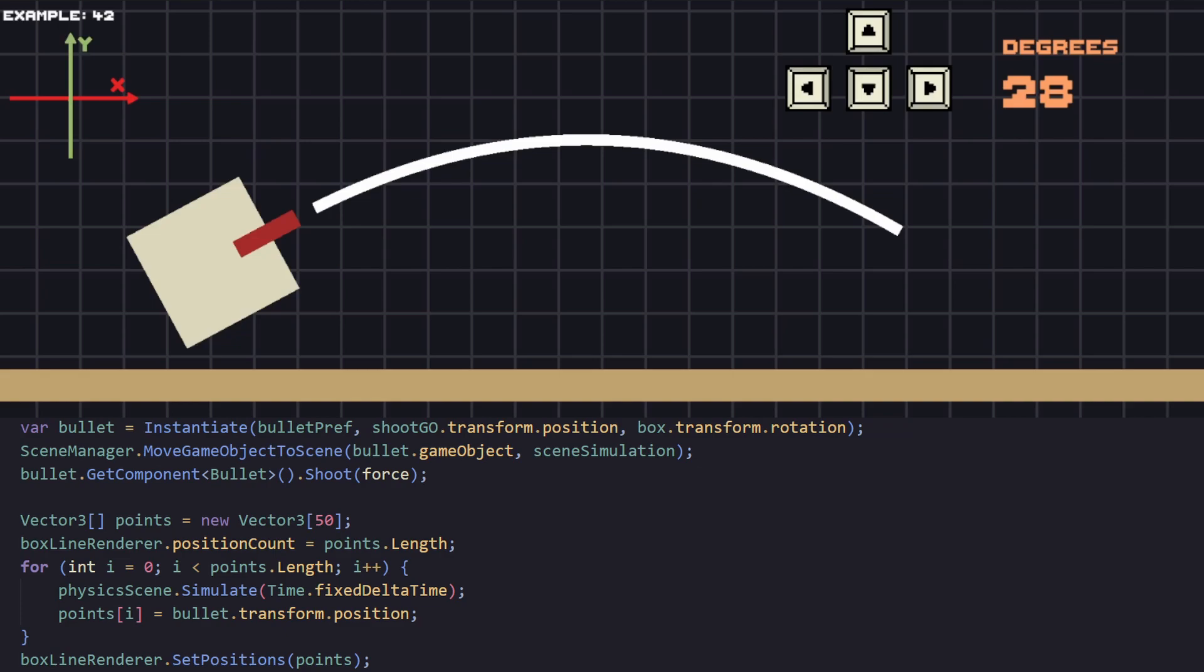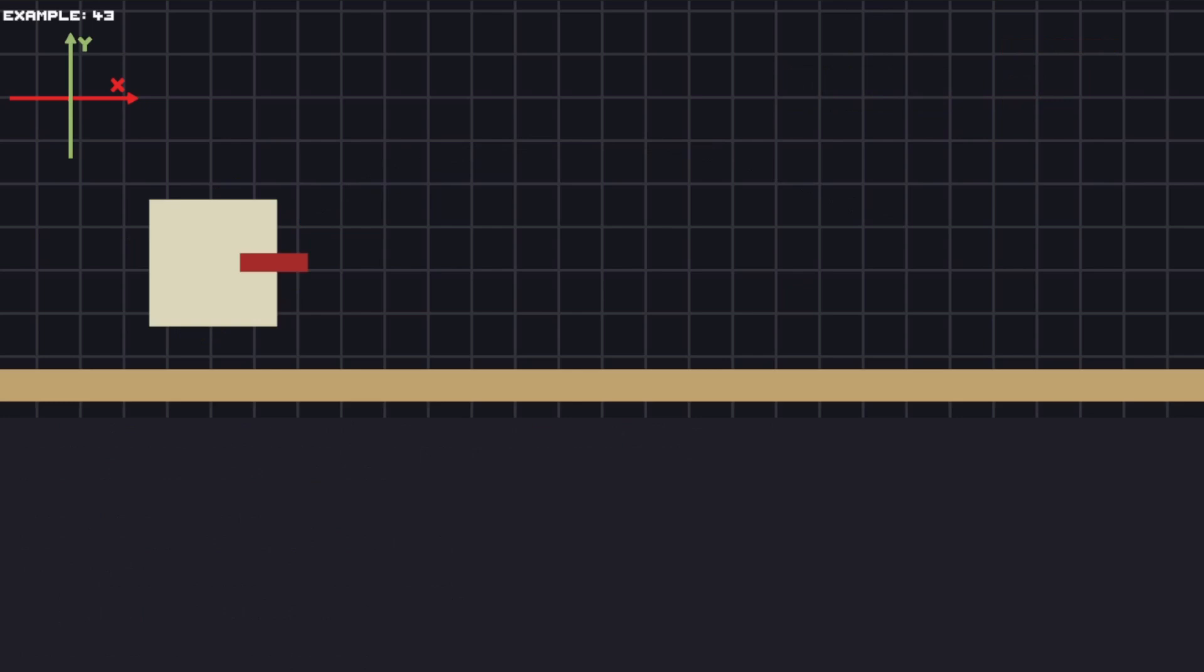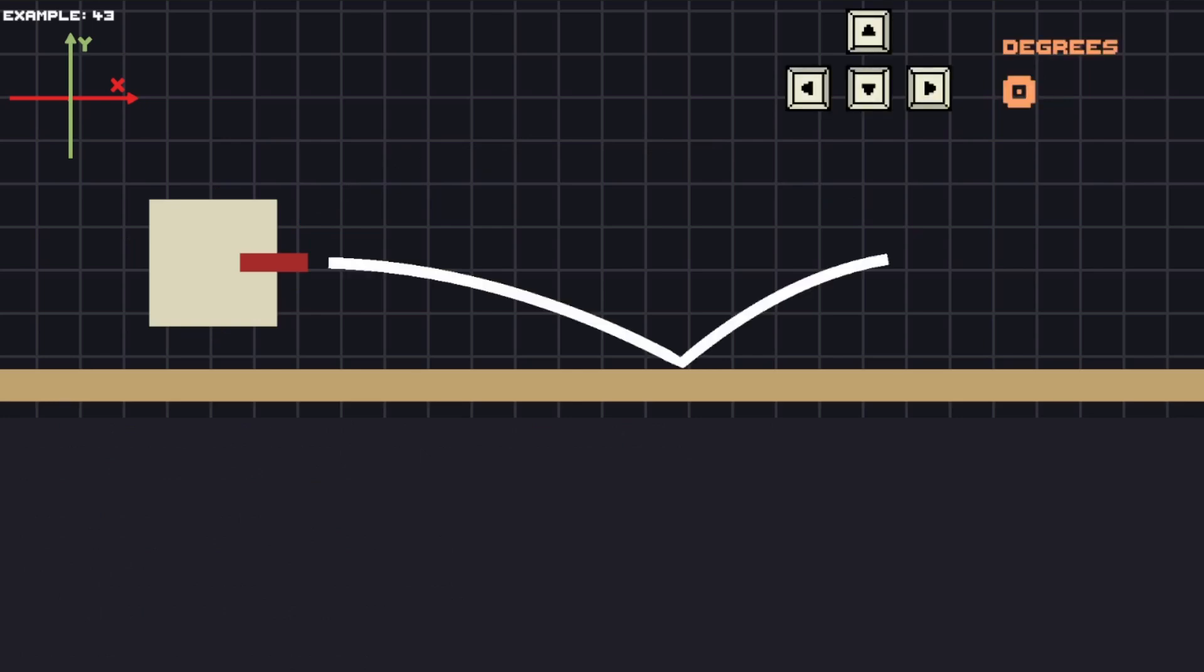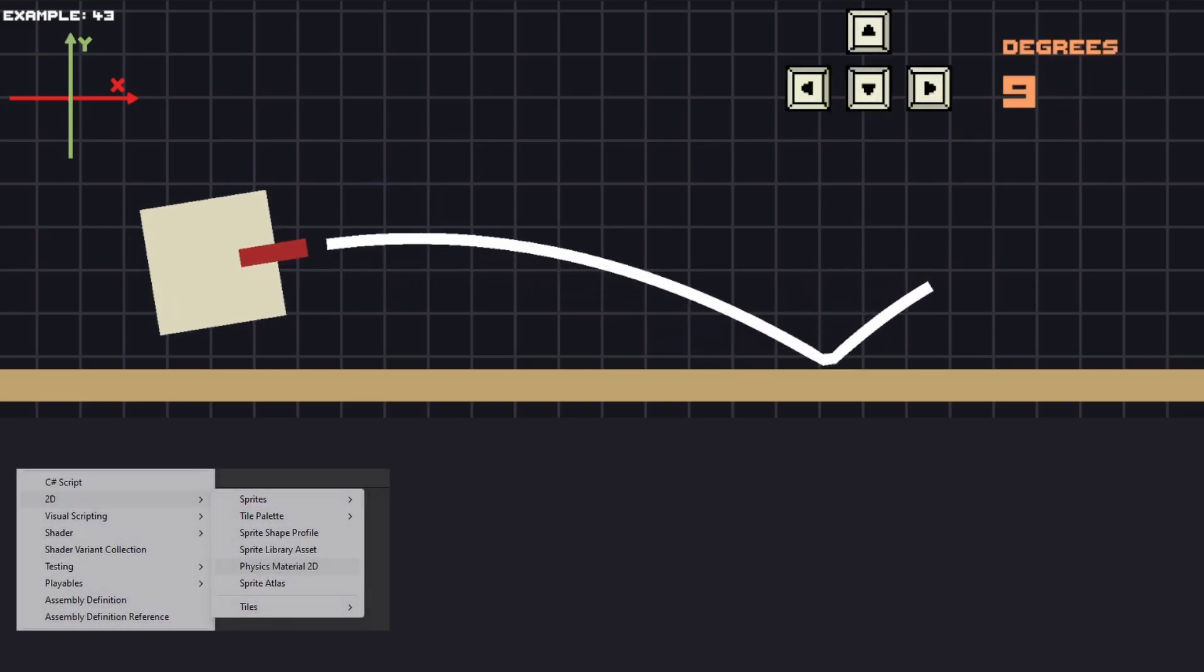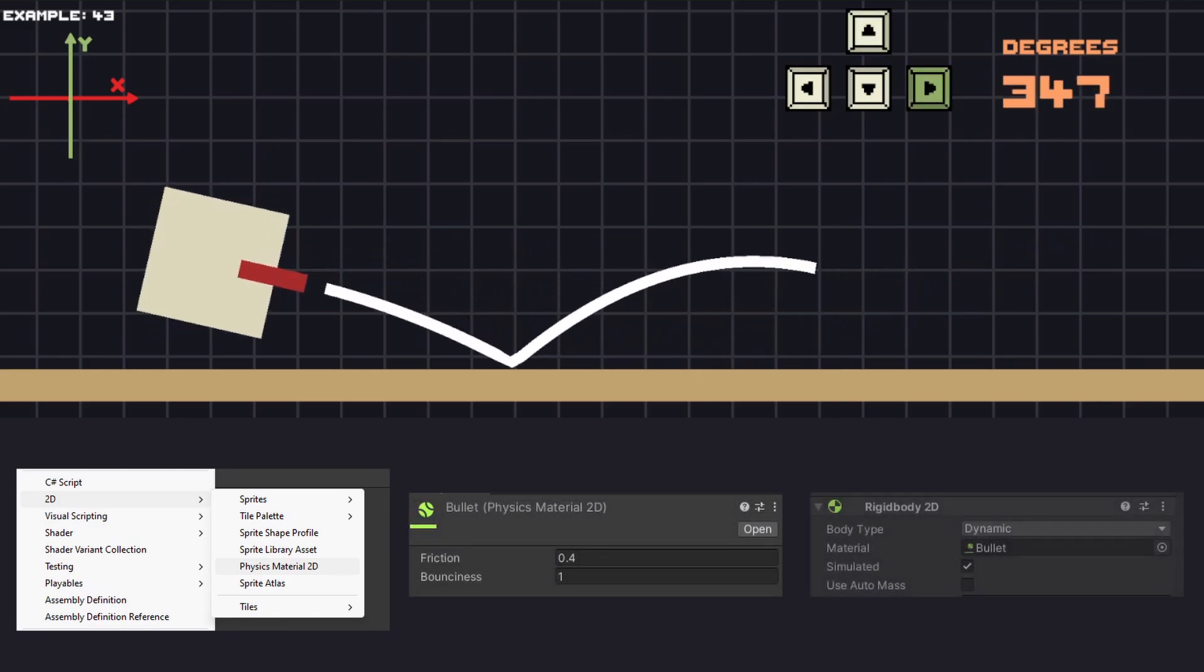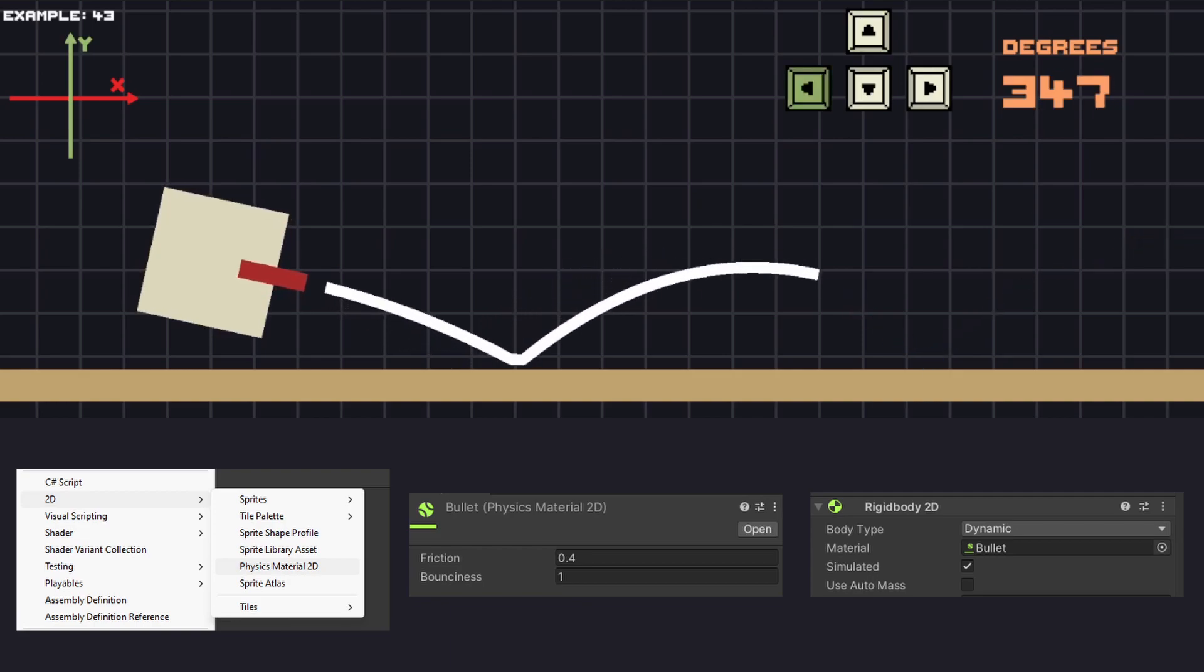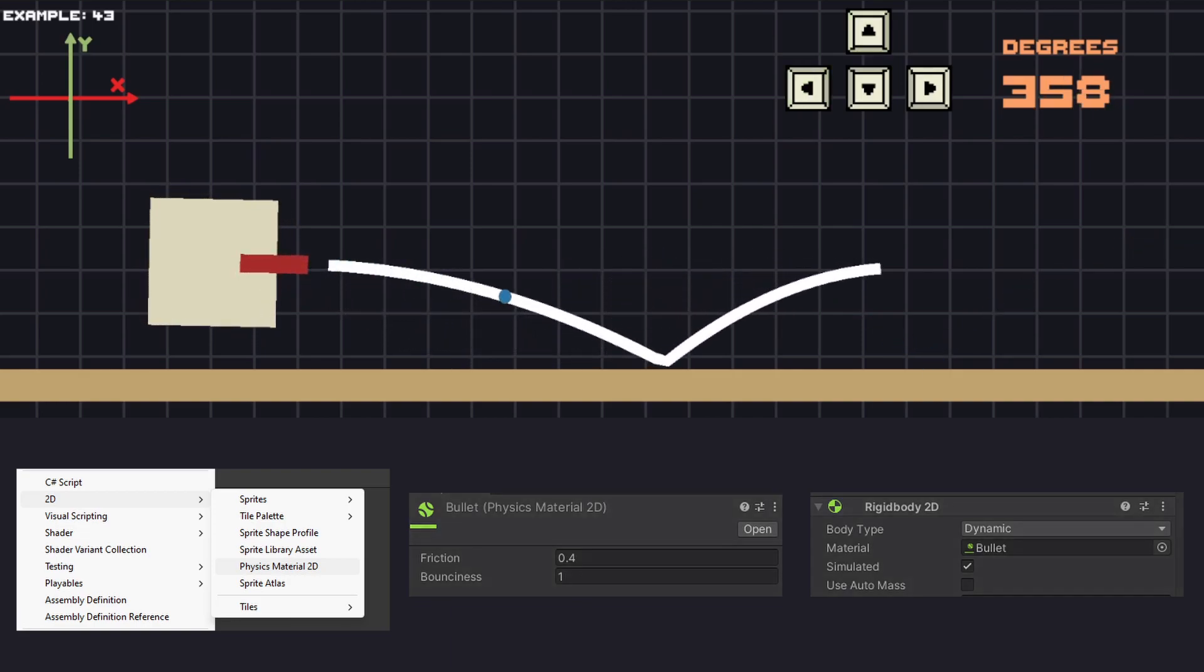Now that we have the trajectory, let's improve it. Currently our bullet is just dropping on the ground and having no interactions with it. This might be intended in some cases but let's add some bounciness to it. To do that we need to create a new physics material and set some value to the bounciness, then add that material to the rigid body of our bullet. Only by doing this now our bullet is bouncing off the ground, and the trajectory is also being updated accordingly.